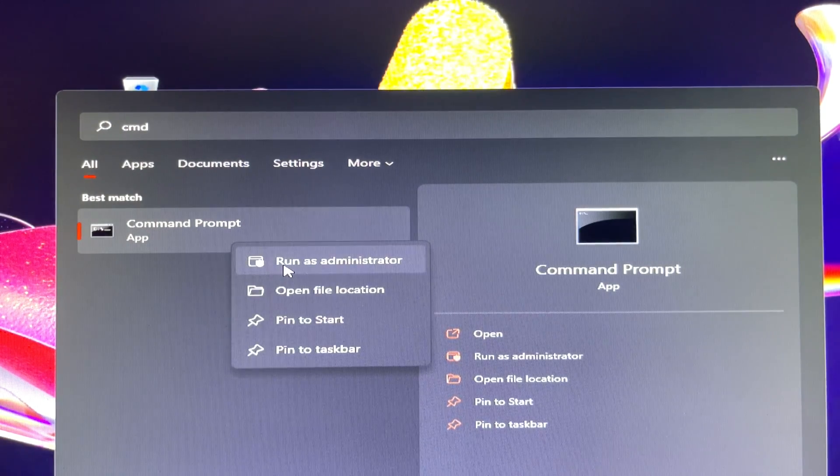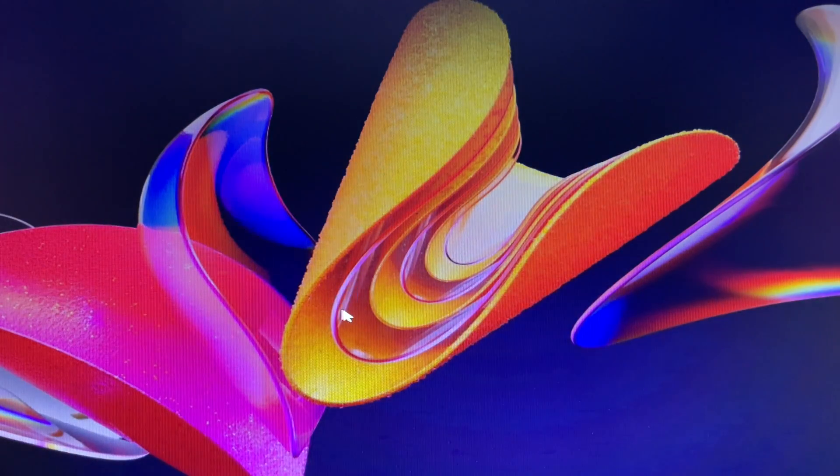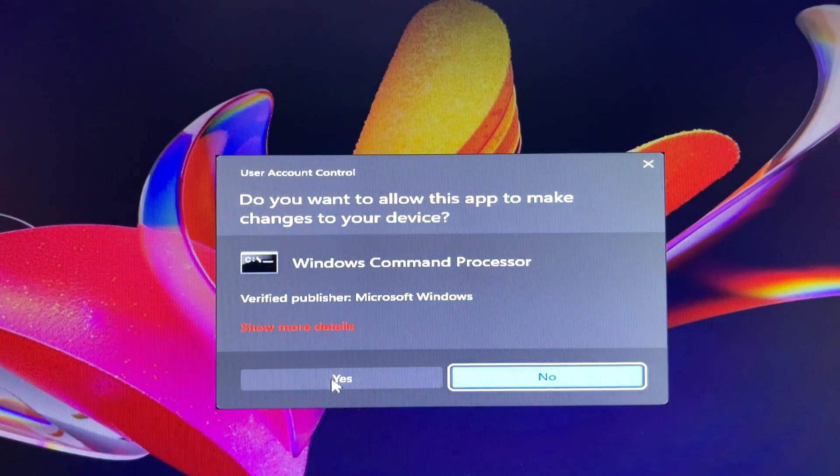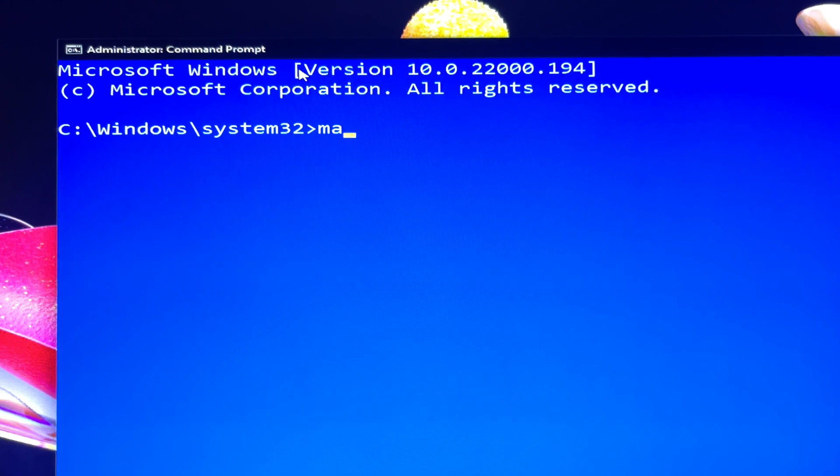In the search results, right-click Command Prompt and click Run as Administrator. When prompted by User Account Control, click Yes to continue.